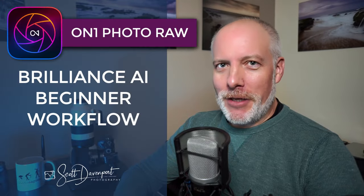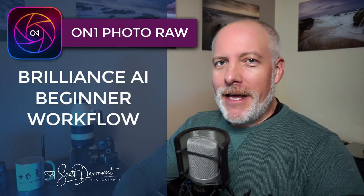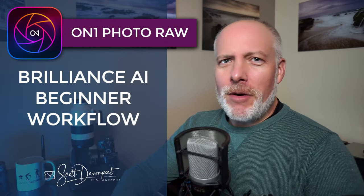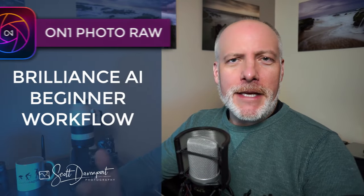Hey gang, Scott here. So ON1 has released Photo Raw 2024 and the marquee feature is Brilliance AI. In this video, I'll cover a beginner workflow with Brilliance AI right from the browse module. This is one video in a series about Brilliance AI.